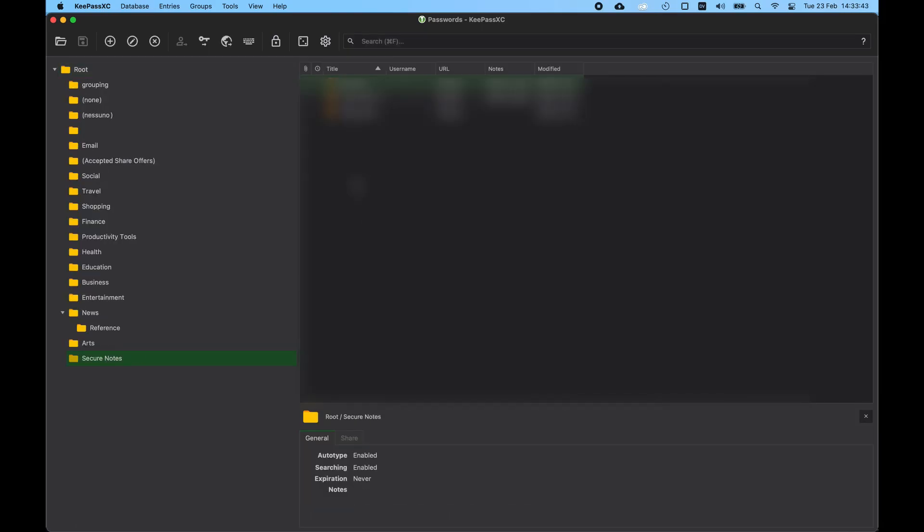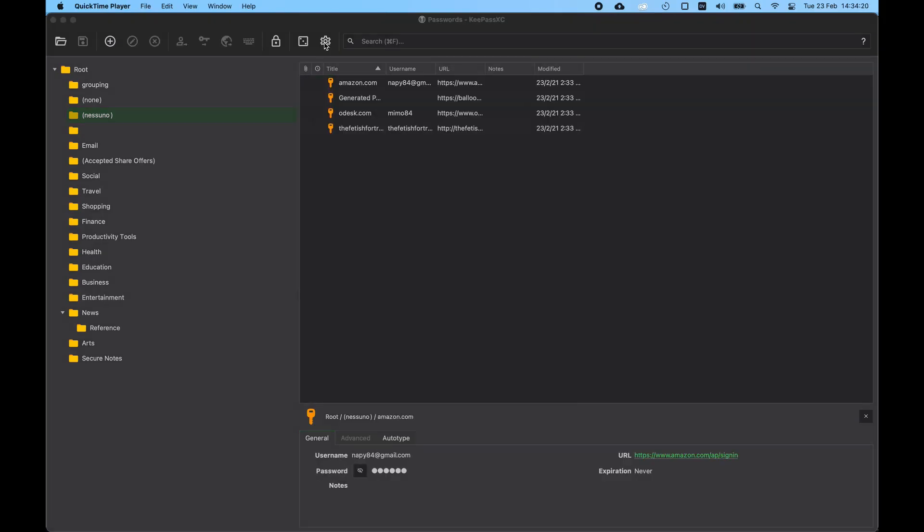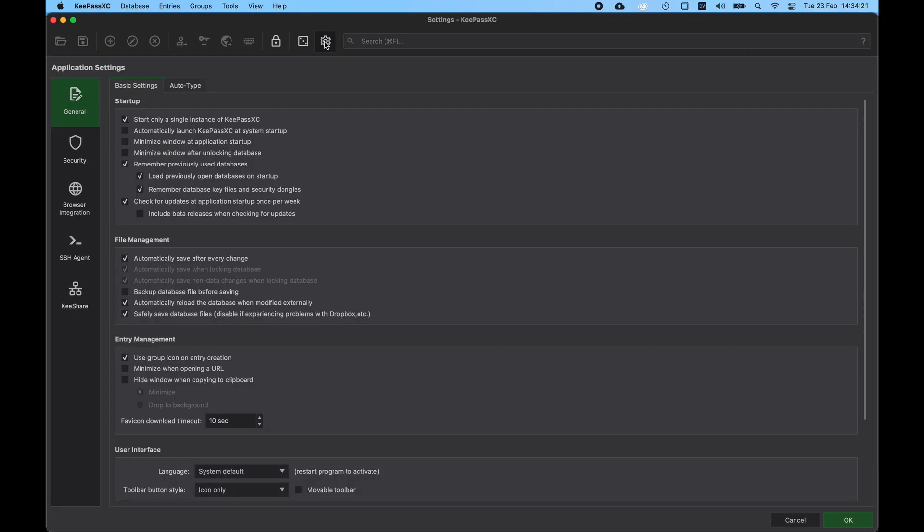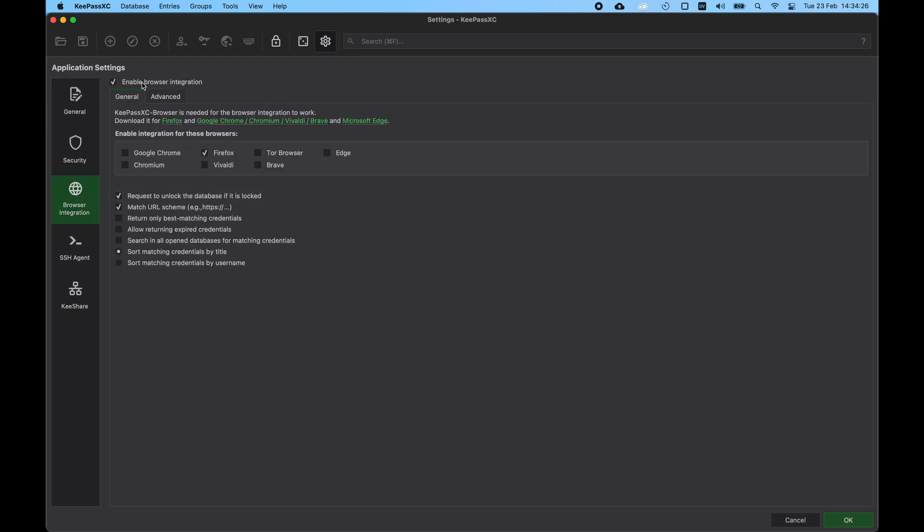Now the next step is to integrate KeePassXC with the browser. What we do is click on the Preferences and click then Application Settings, Browser Integration. And then on the General tab, we are going to select which browsers we want to integrate. For example, we can use Google Chrome, Chromium, Vivaldi, Brave, Tor Browser, Edge, any browser you wish to integrate. In this case, I'm using Firefox, so I select Firefox and I click OK.